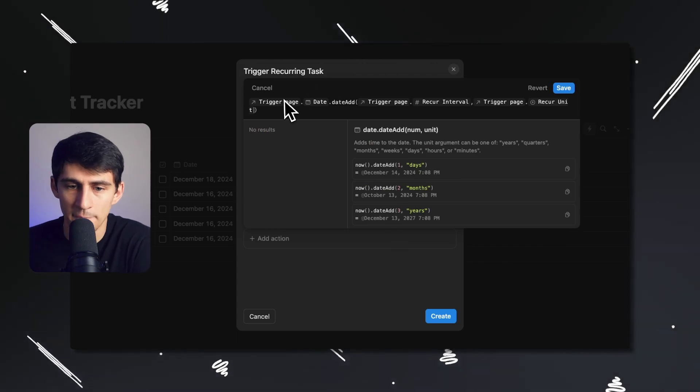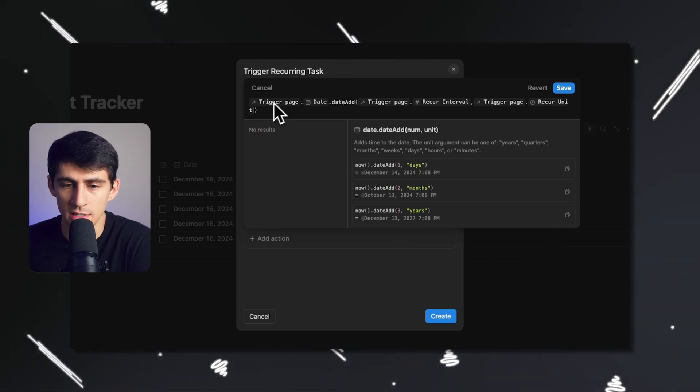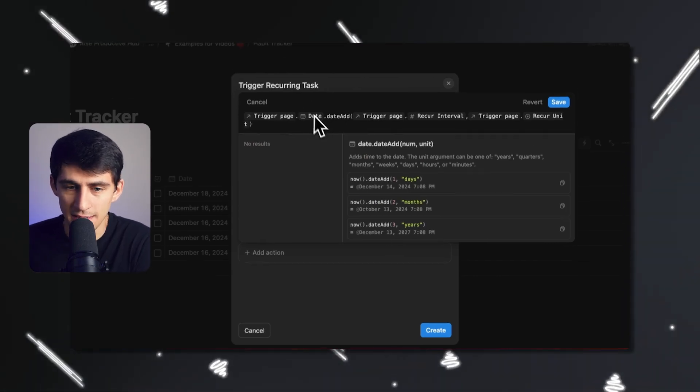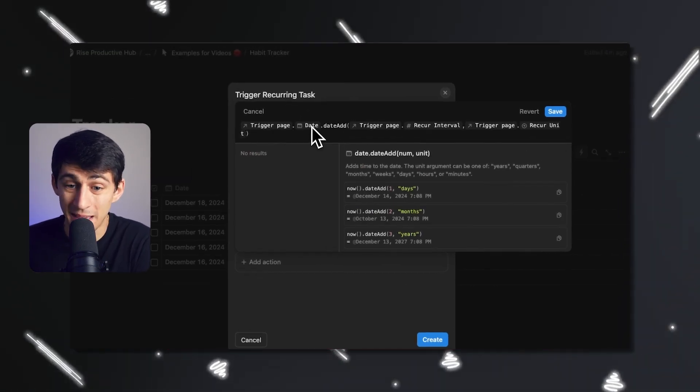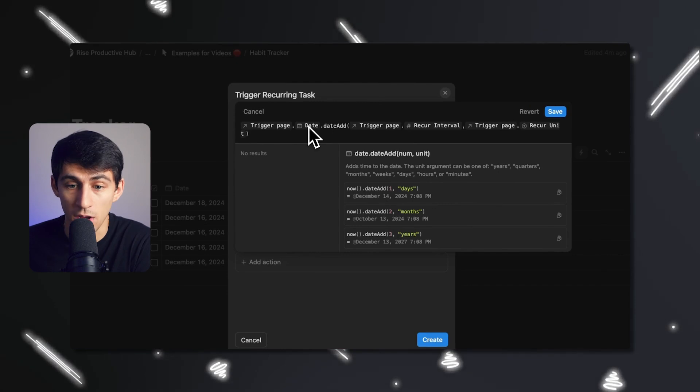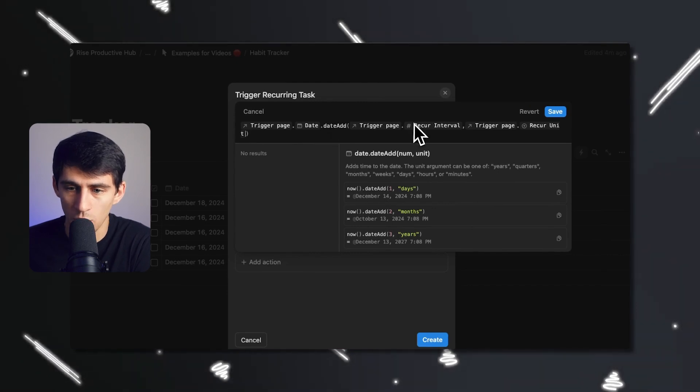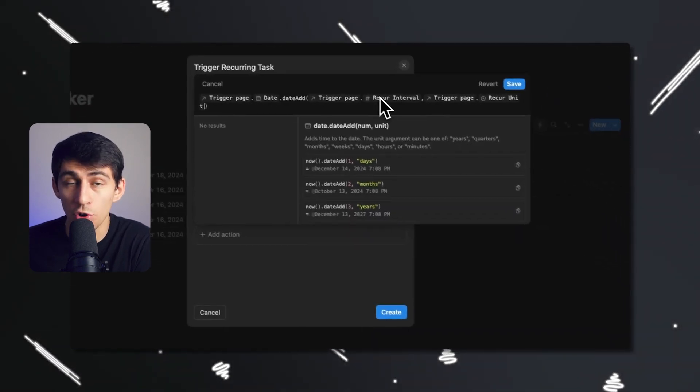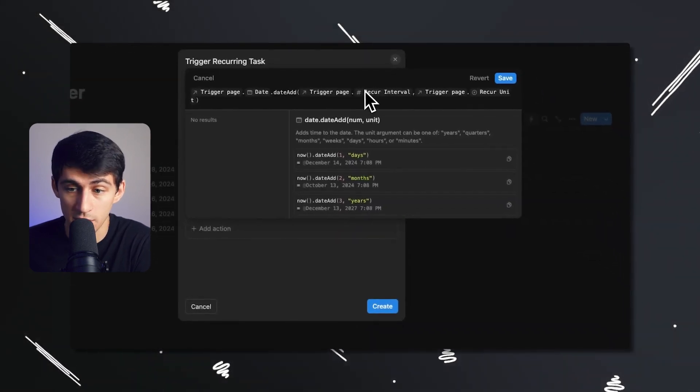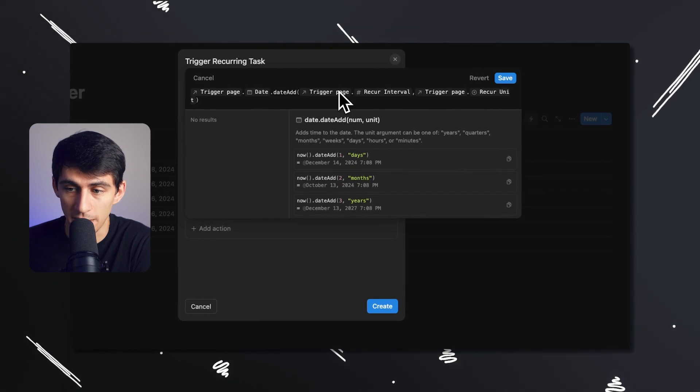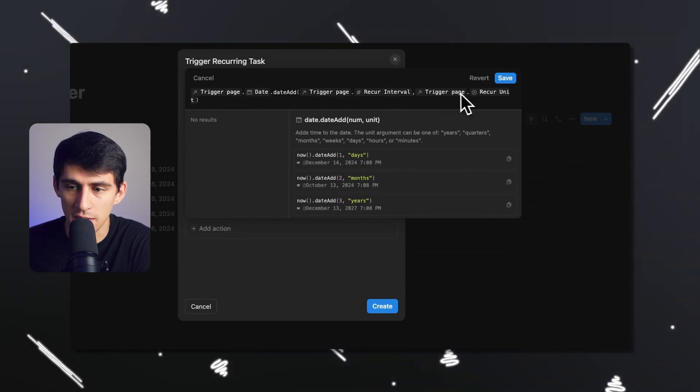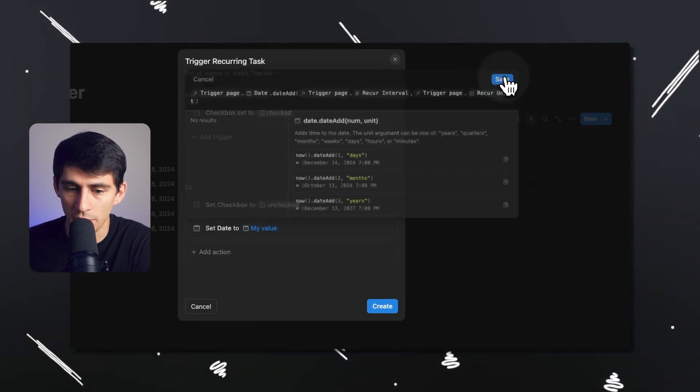There's this thing inside of automations now that's a great improvement where you can basically take the trigger page and then you can put dot and then a property. So like date, and then you can put dot again, and then date add. And then you're going to continue this process by adding trigger page again, dot the recur interval. And then comma trigger page dot recur units.